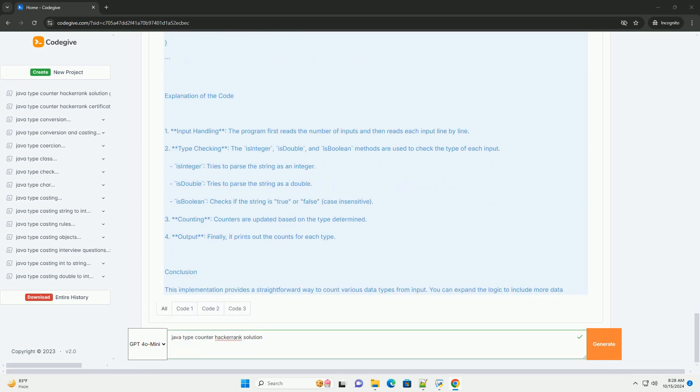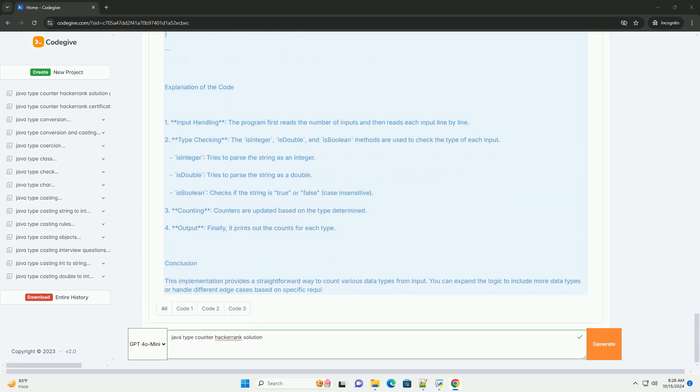Steps to solve the problem. Step 1: Read input. First, you need to read the number of inputs and then the actual inputs themselves.